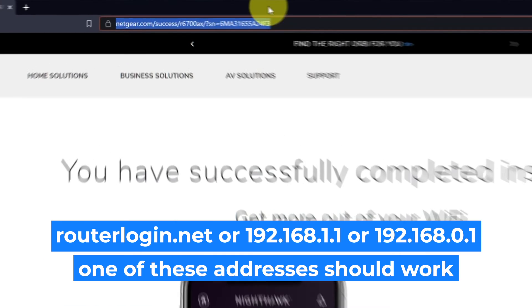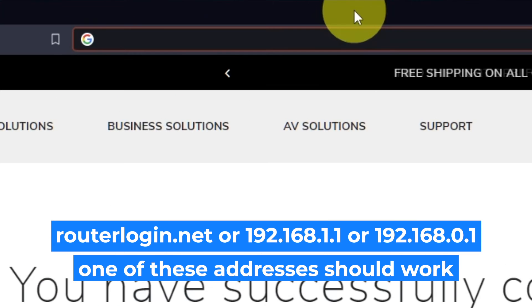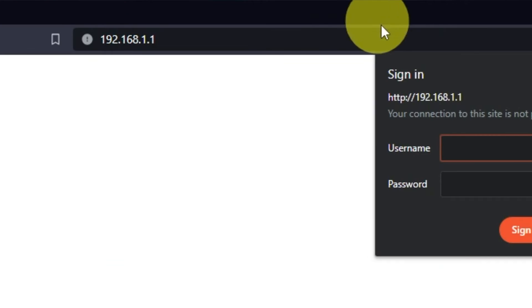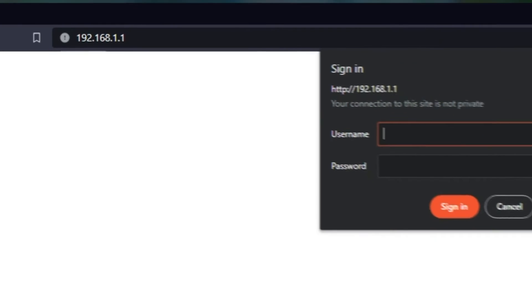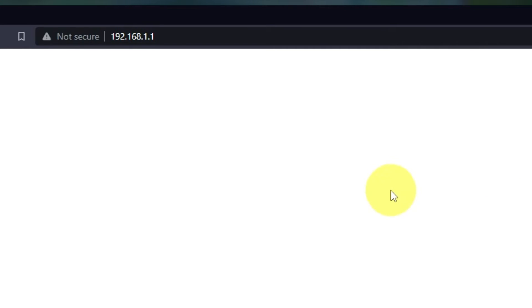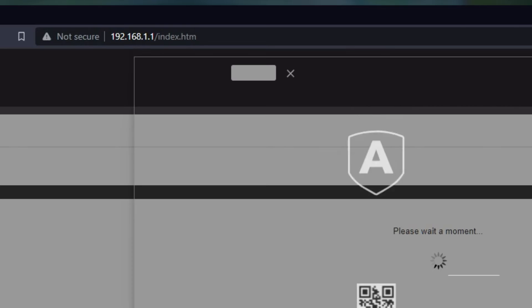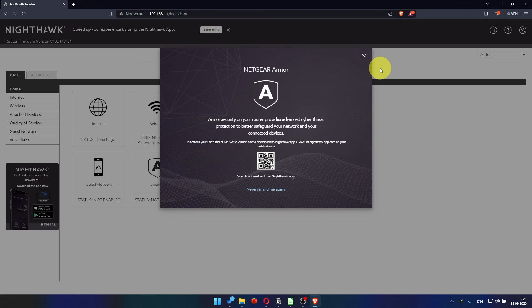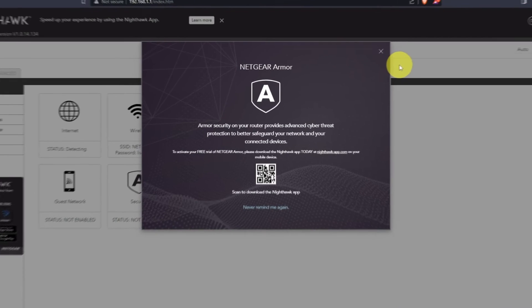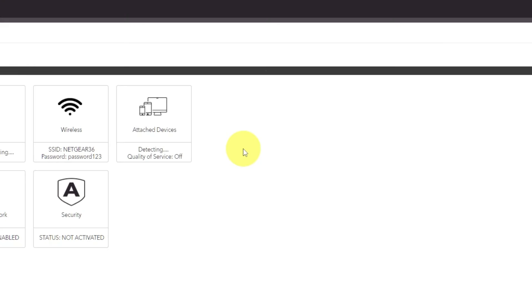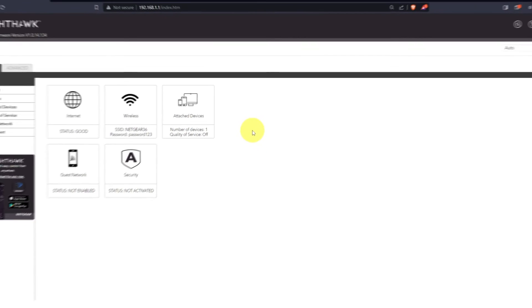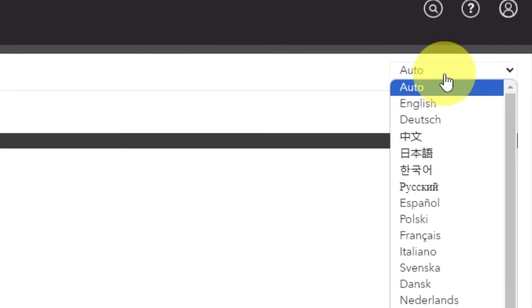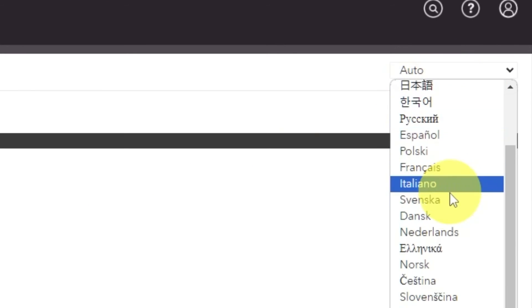Log into the router's web interface again if you are logged out of it. Enter the standard username admin and password that you created a few minutes ago. Press Sign In button. Close this window. In the top right corner, you can change the language of the router's website interface.